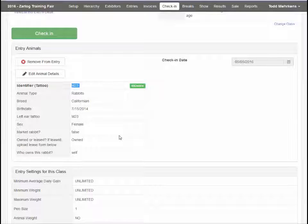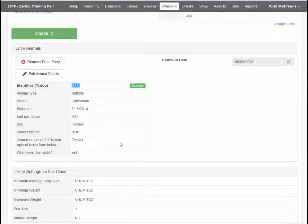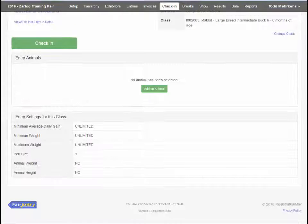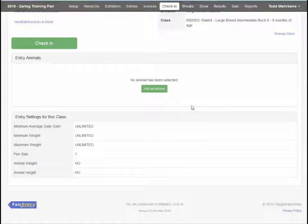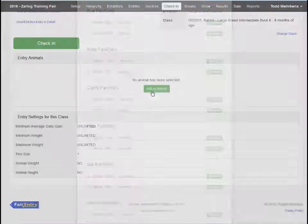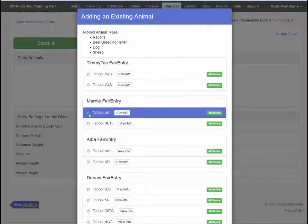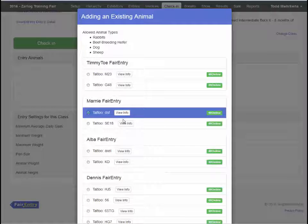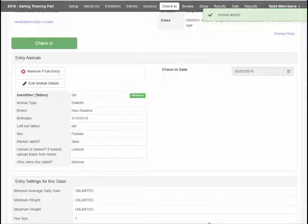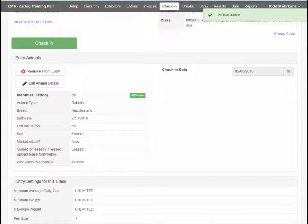If animals are being attached to the entry, you will be able to add an animal or, if necessary, remove and attach a different animal. These animals may be attached by the family or by you at check-in time.